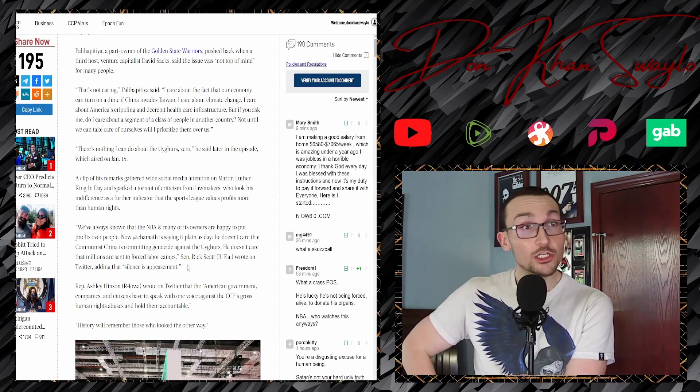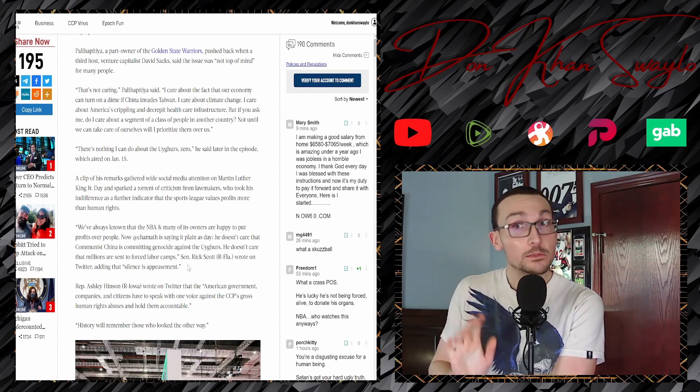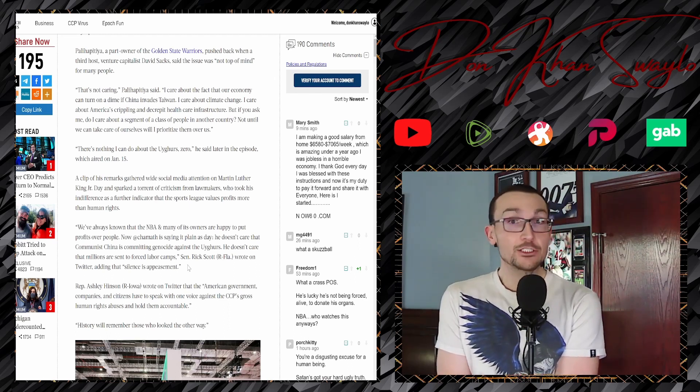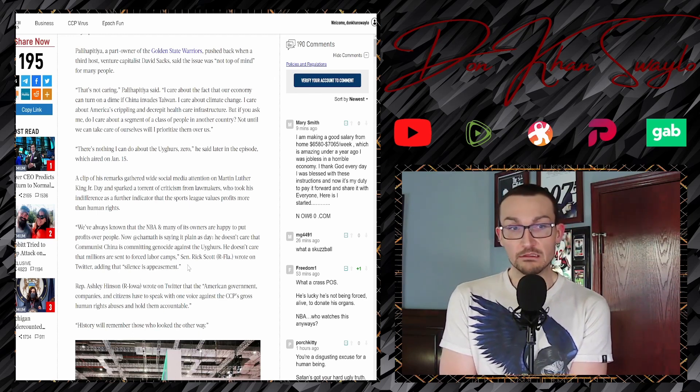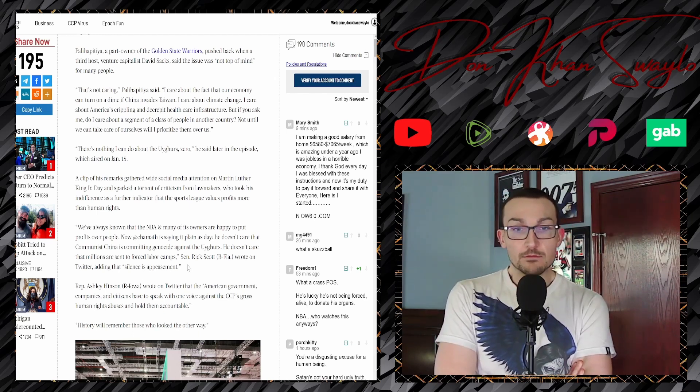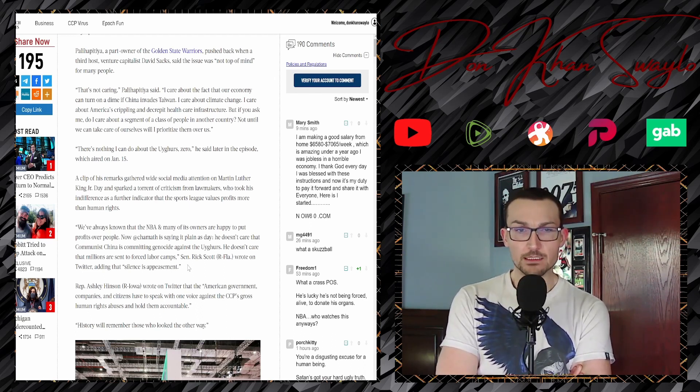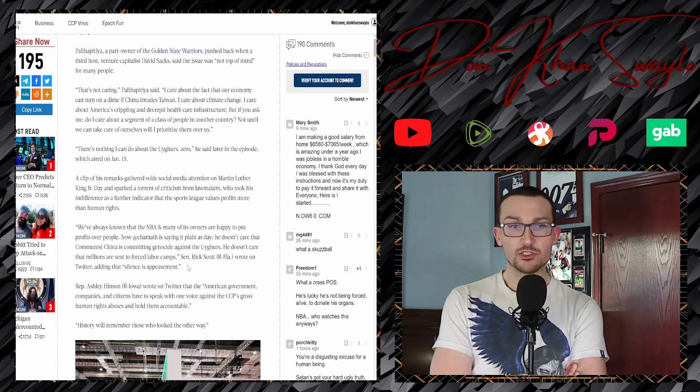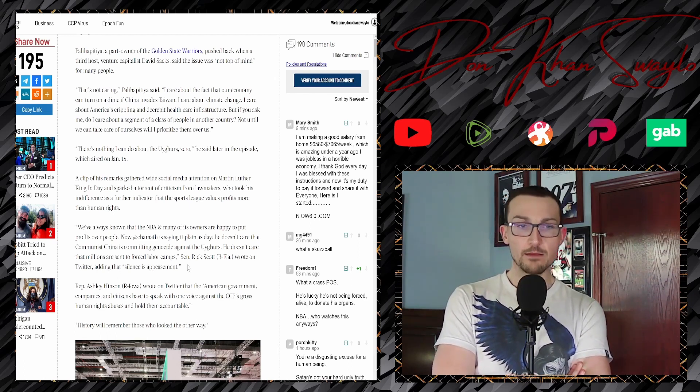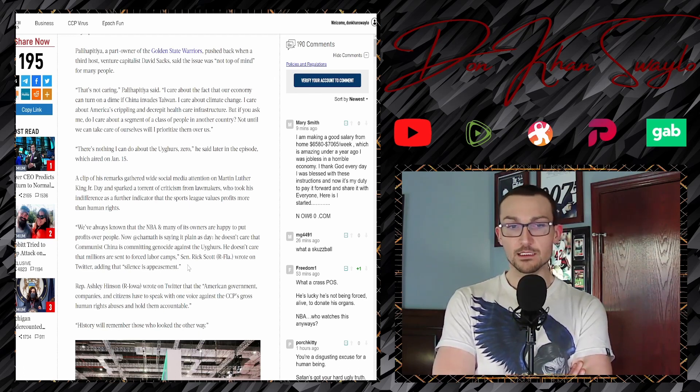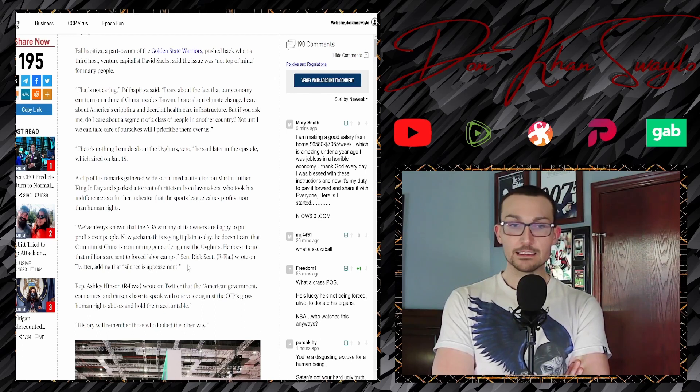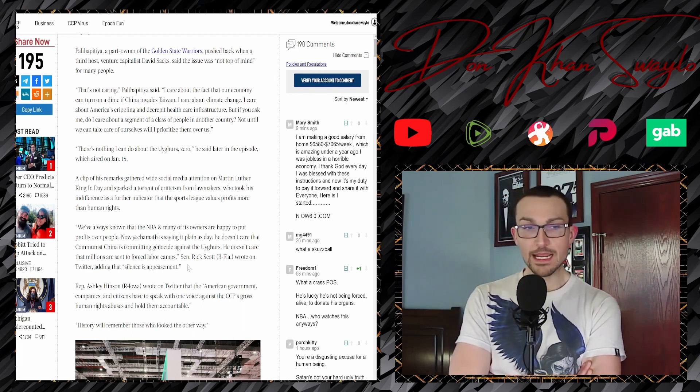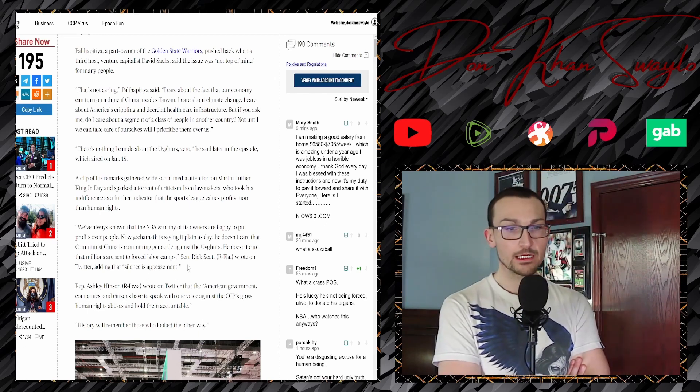Because the NBA is just like, what, you want to talk bad about China? That's cool. Oh, what's that, you want us to address the Uyghurs? We're just gonna shut up and dribble. That's what we do over here at the NBA. We want no problem here. And he's just a minority owner, don't worry about that. So this is from Rick Scott: I've always known that the NBA and many of its owners are happy to put profits over people. Now Chamath is saying it plain as day. He doesn't care that Communist China is committing genocide against Uyghurs.